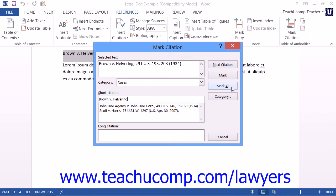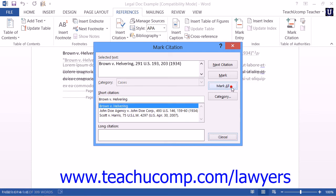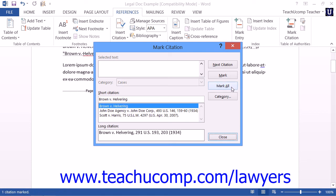Also note that if you later add additional citations to the document, you can select the original citation, open the Mark Citation dialog box again, and then click the Mark All button to mark all of the additional entries that have been made.